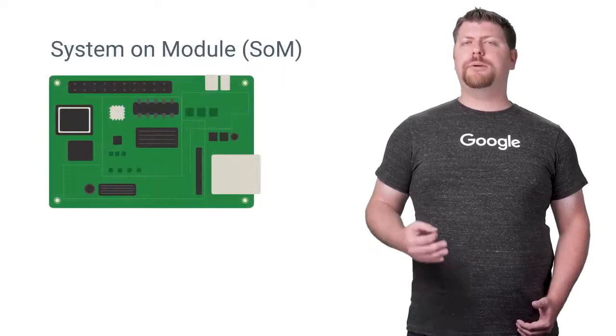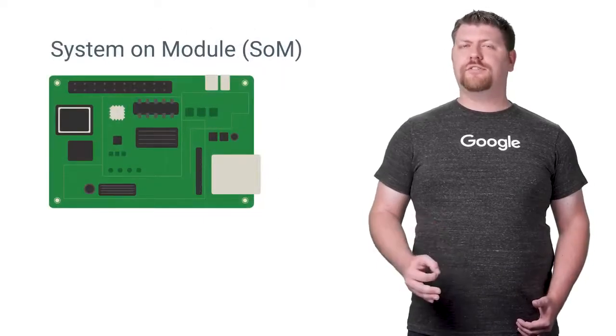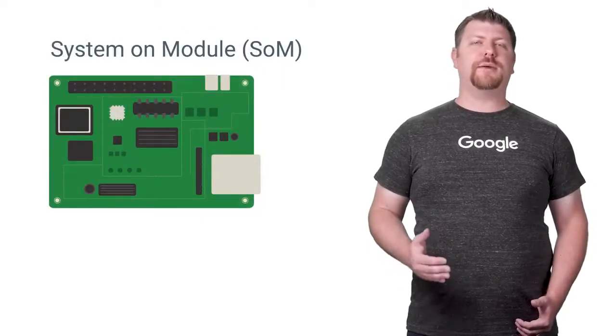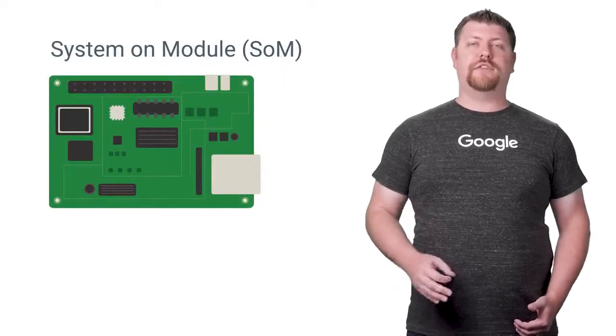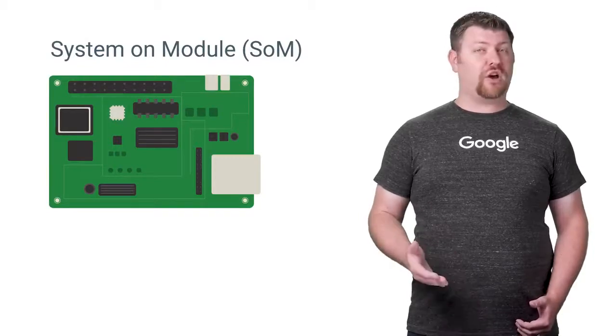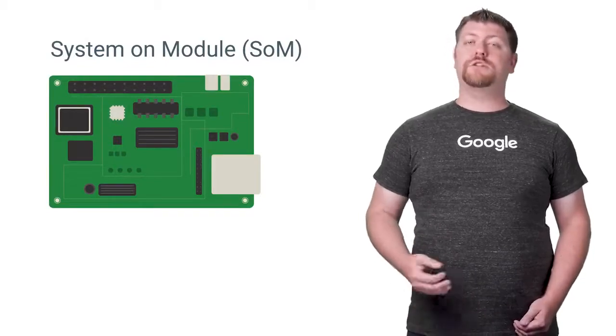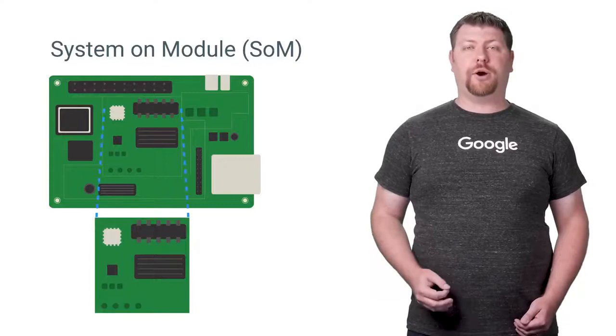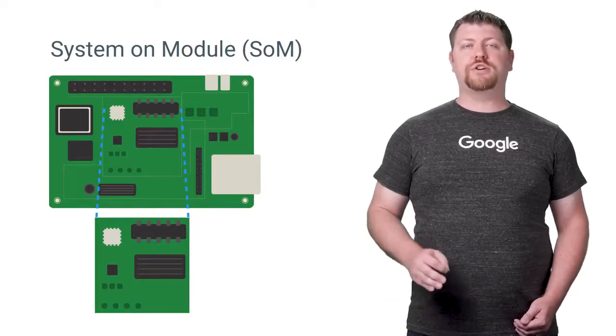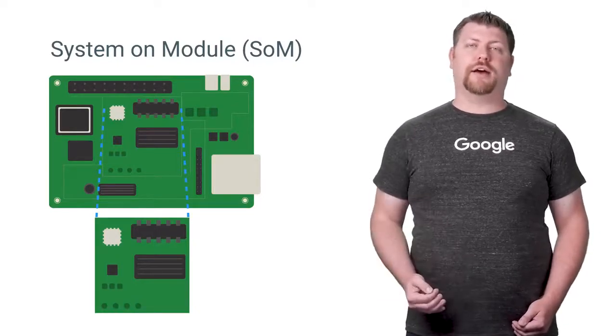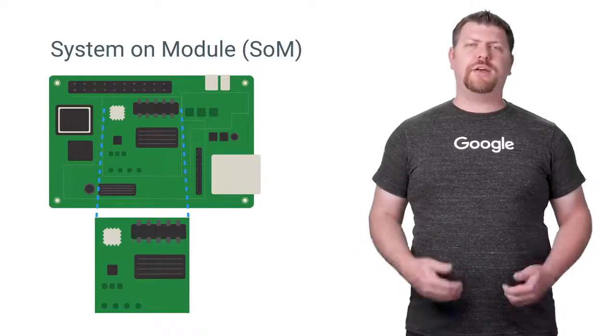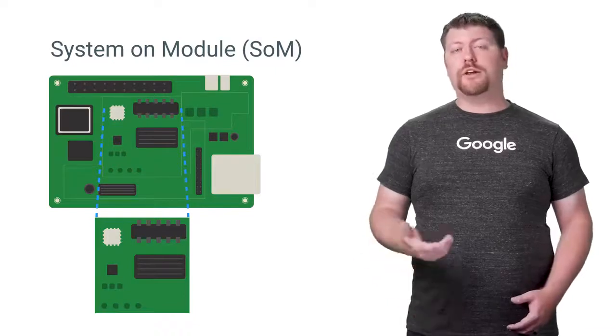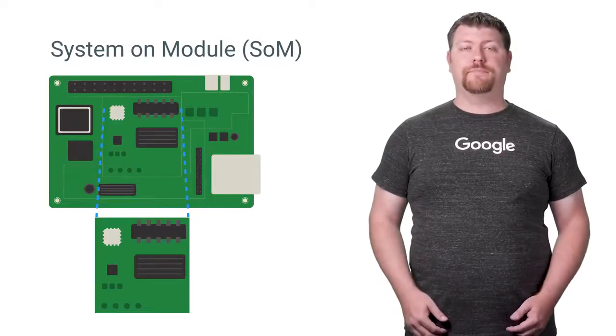Building production devices with Android Things is a turnkey process thanks to the System on Module, or SOM, architecture. Each module is a fully integrated component that you can drop directly into your final design, the same way you would integrate a framework or library into your app.